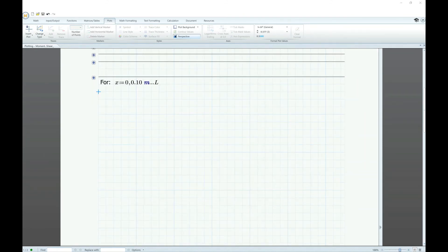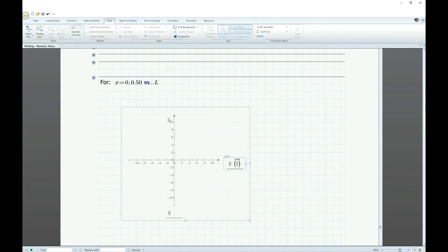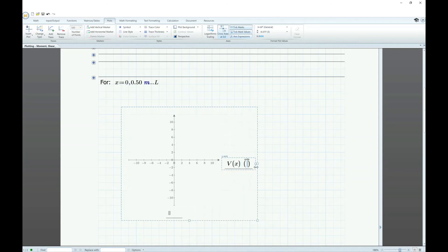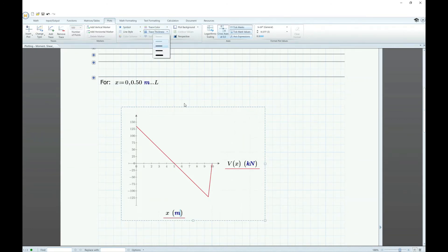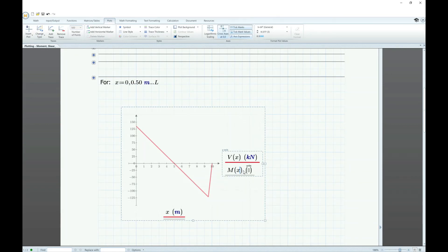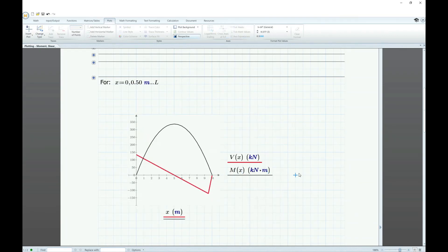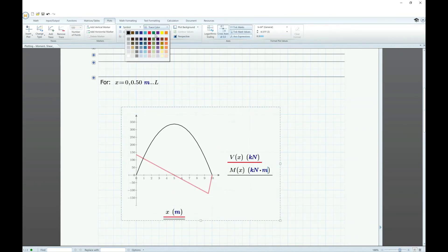To plot the diagram, define x from zero to the beam length, set the increment to 0.5 meters, and use the insert plot function in MathCAD. Place Vx on the vertical axis and x in meters on the horizontal axis — that gives the shear diagram. You can change the color and thicken the shear line. To add the moment, add a trace with Mx and change its color to green. That gives you both the moment and shear diagram plotted together.